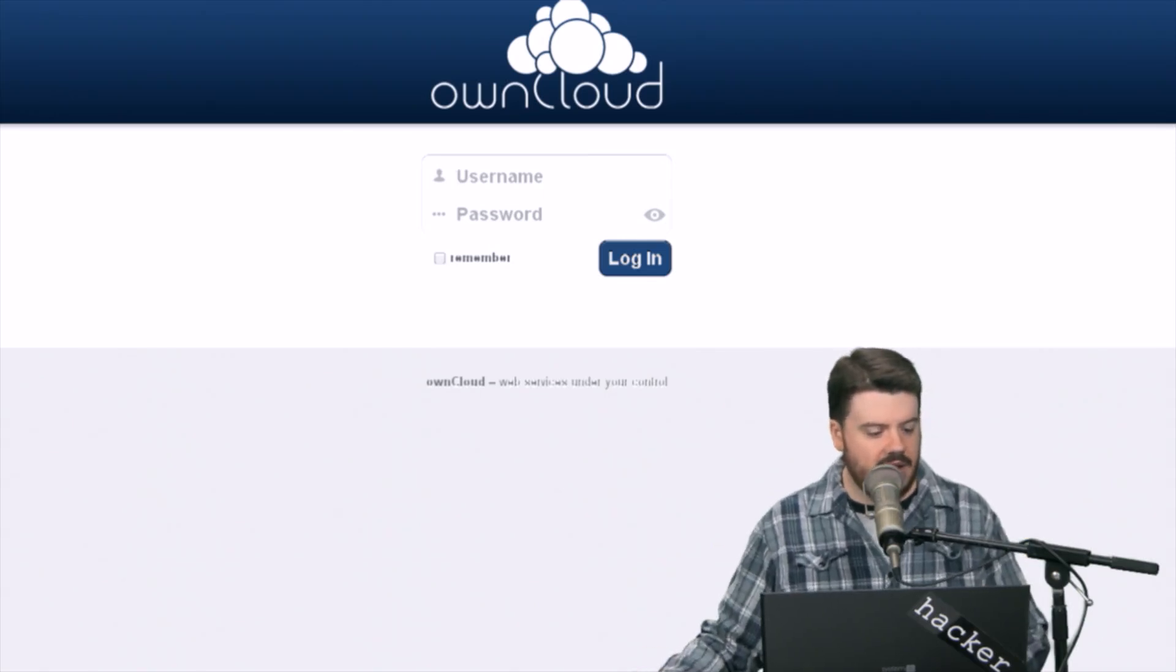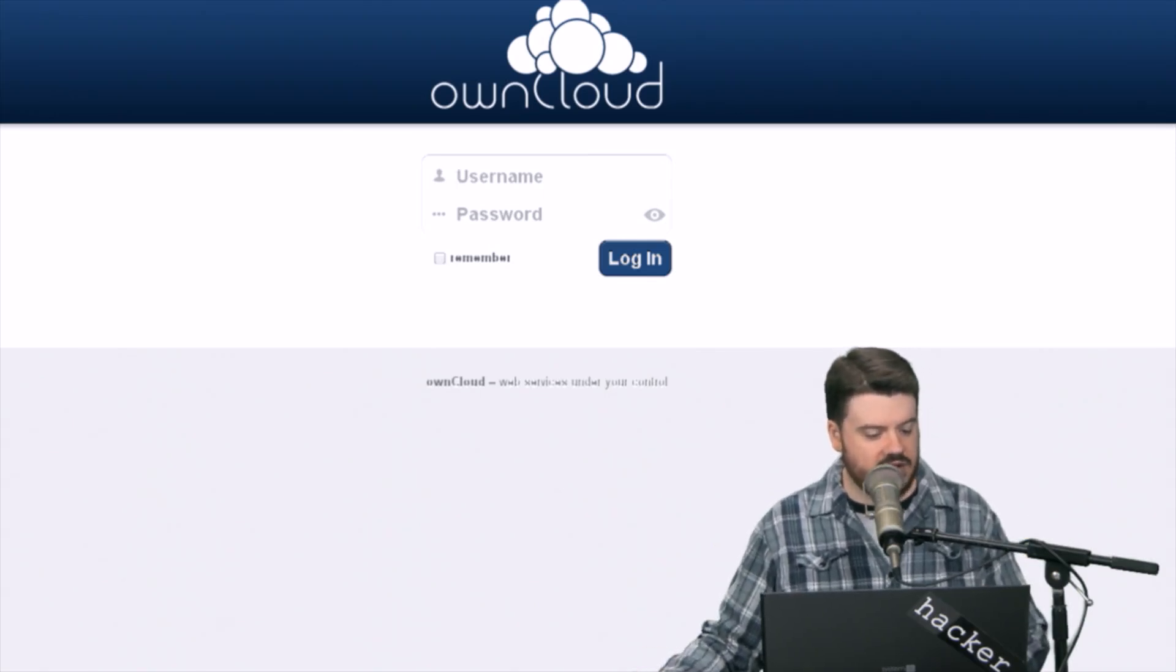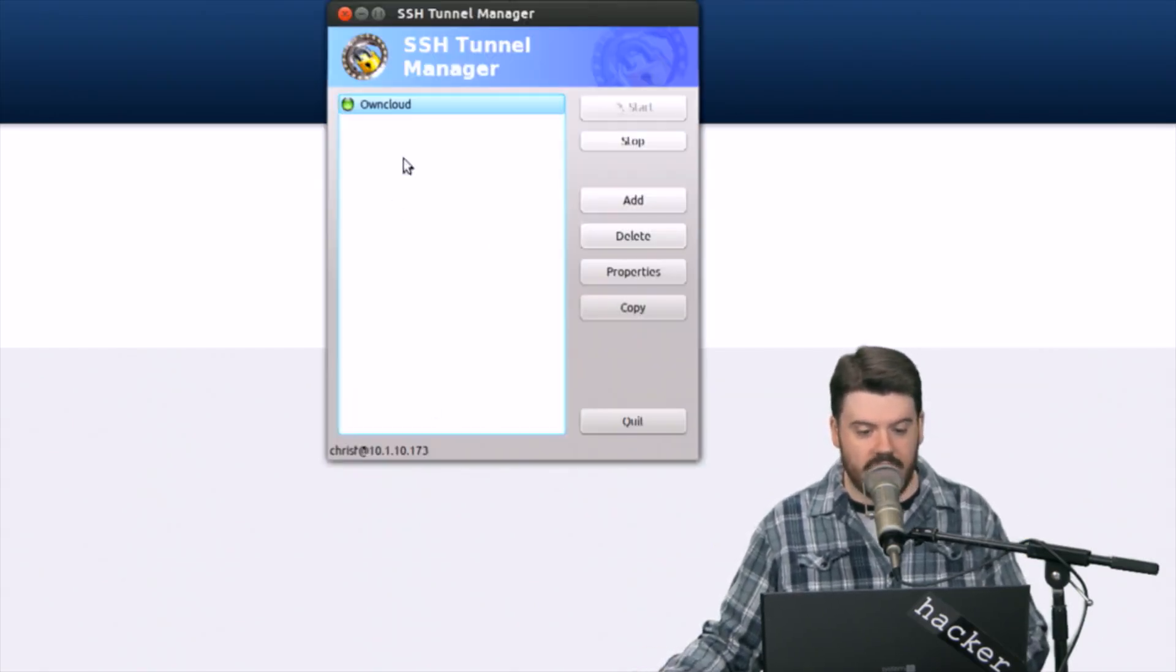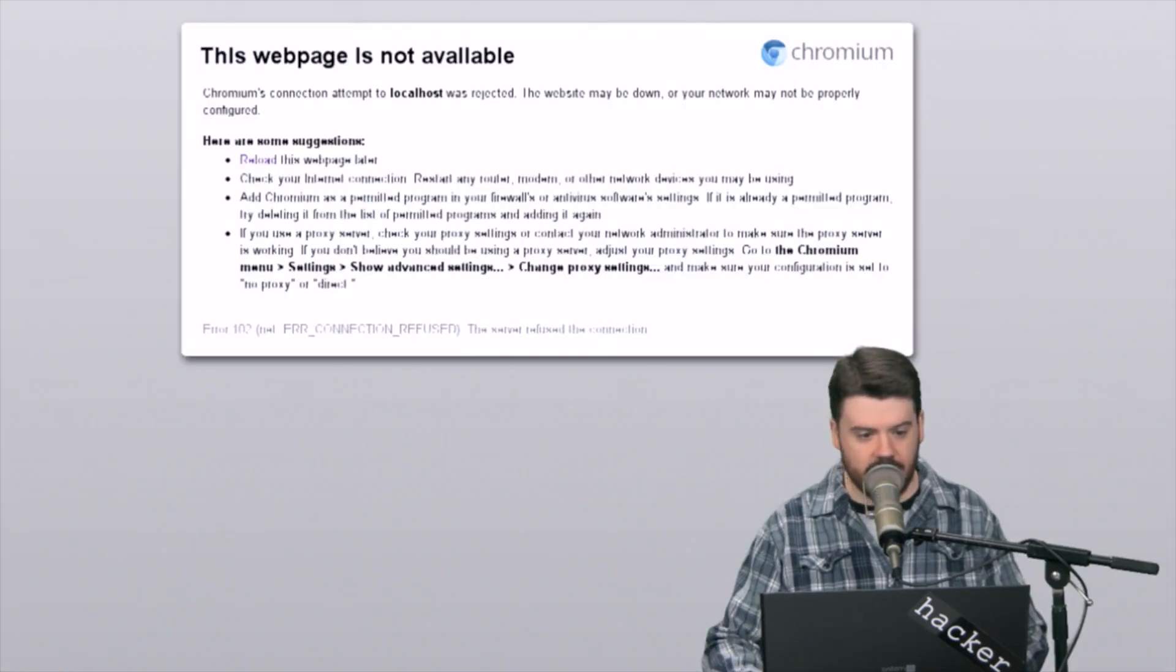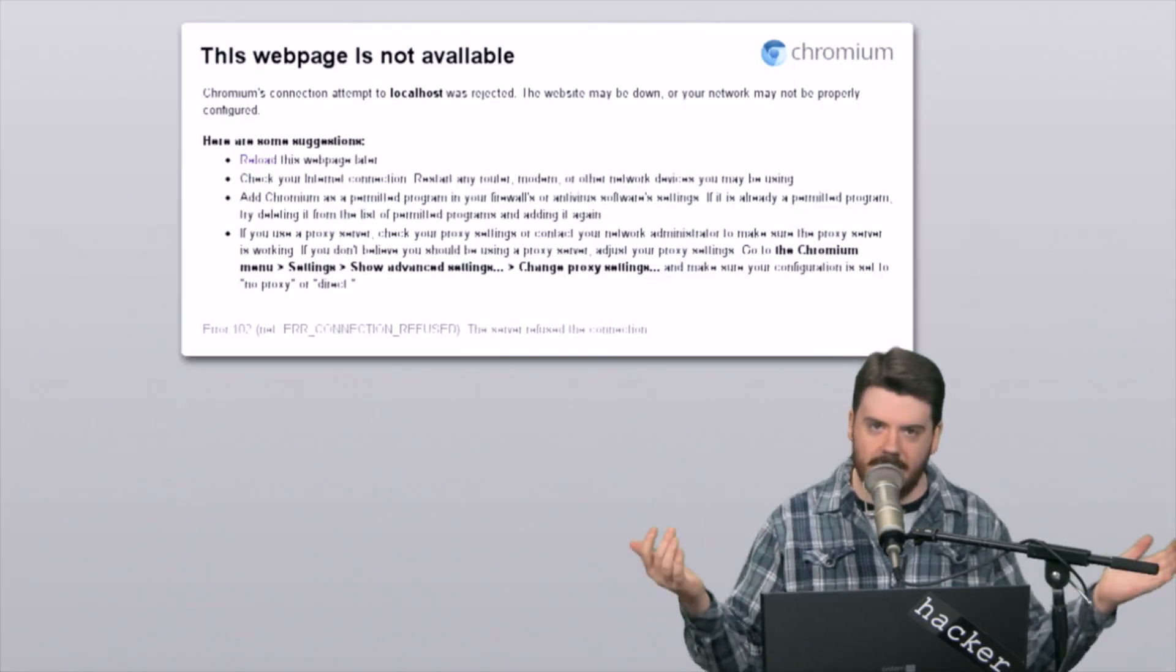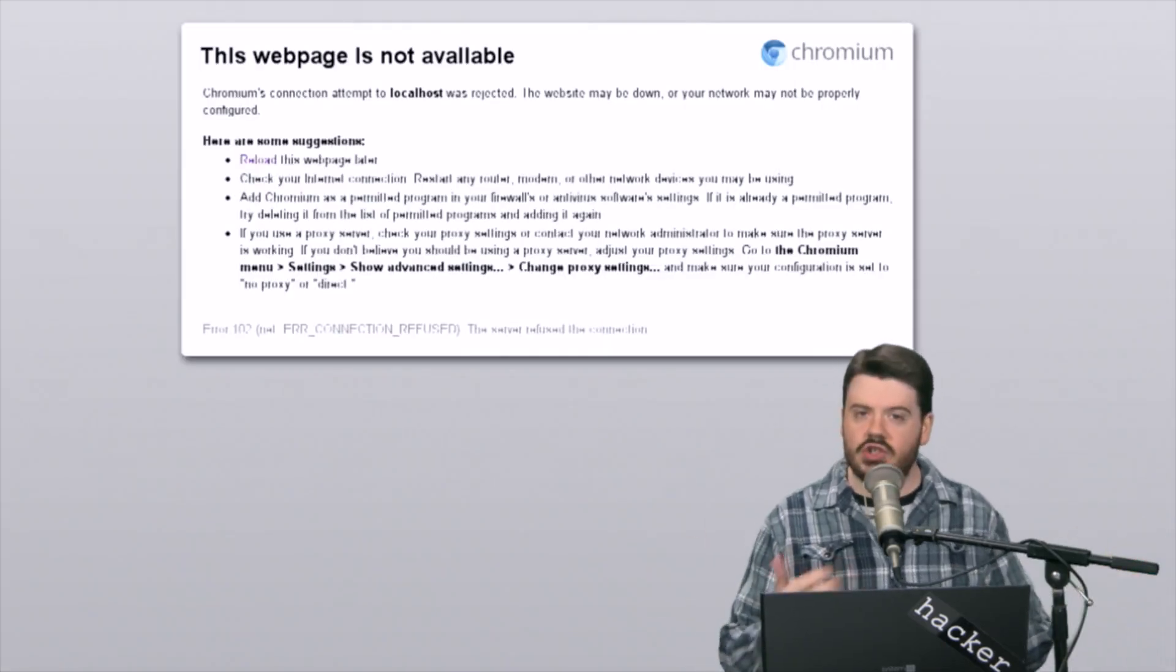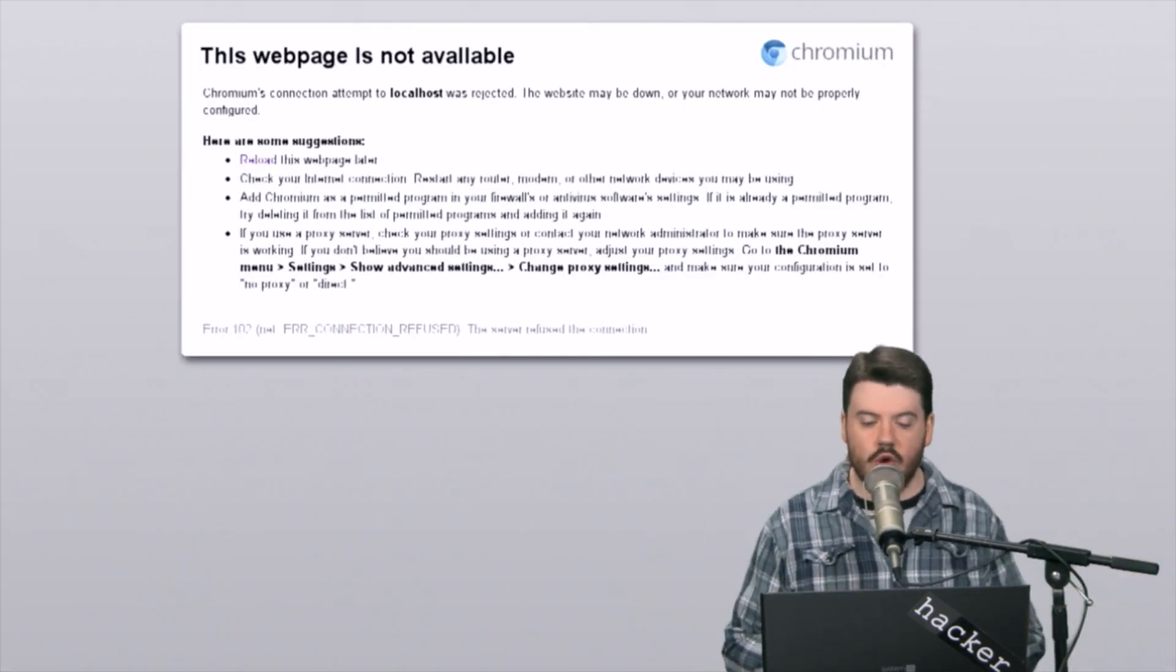Now if I go open up Chrome and I hit enter, Bob's your uncle, I have established the OwnCloud tunnel and the SSH tunnel to my OwnCloud server. If I go in here and I hit stop and I try to load the page, page cannot be displayed. So you see there's a GUI way to do it.